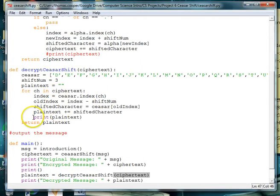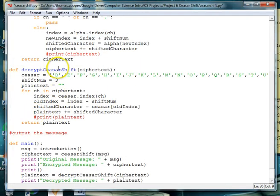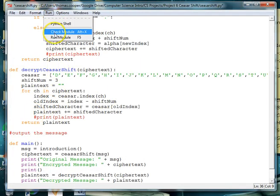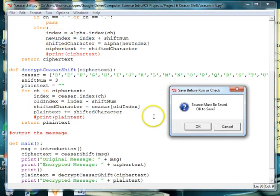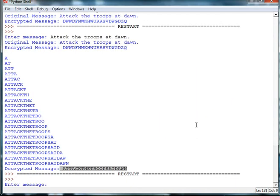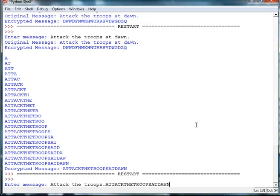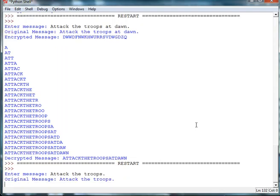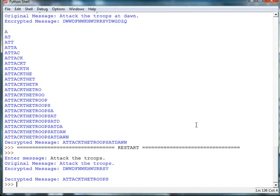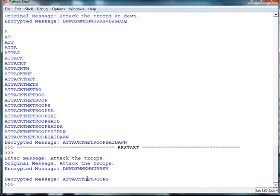We just need to comment out this print statement. And we'll run it once again. I'll make the message a little shorter. And there we go. We ended up with the original message. So our cipher is usable to encrypt or decrypt messages.